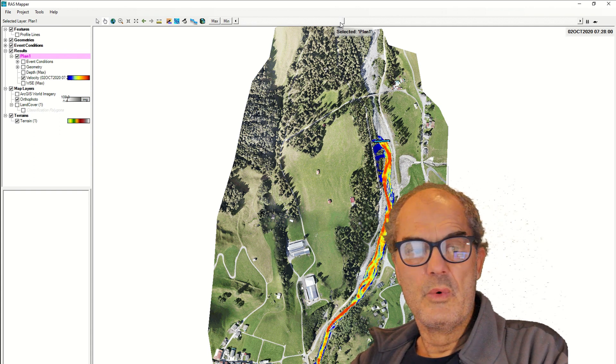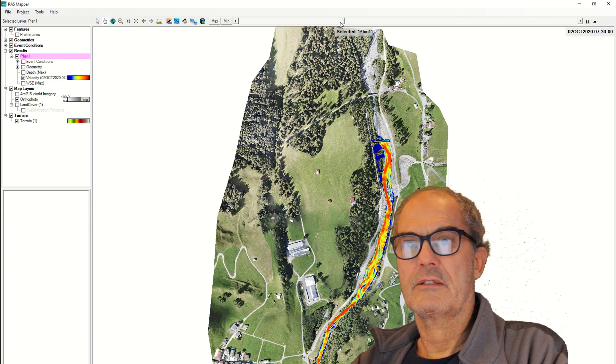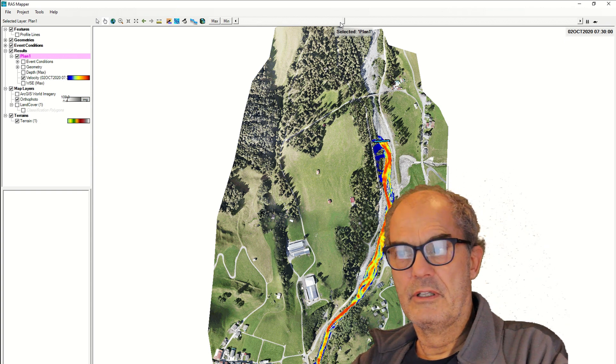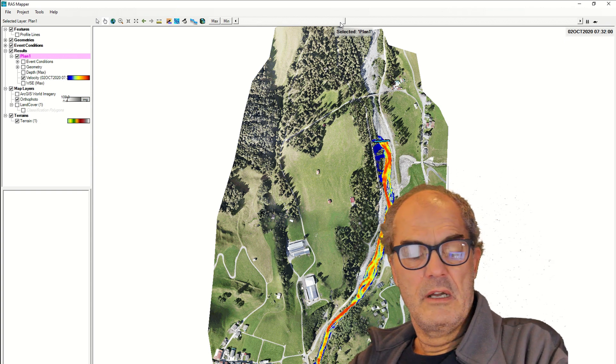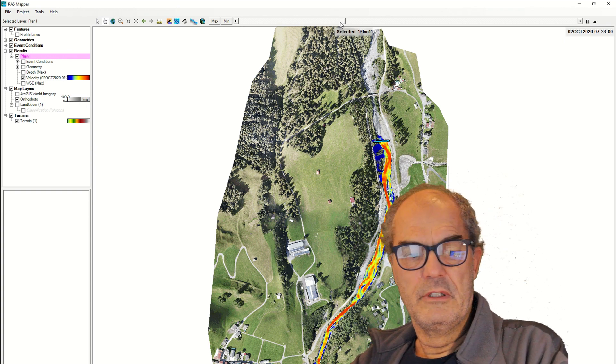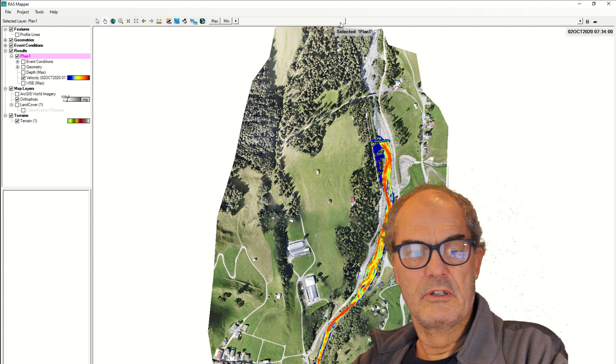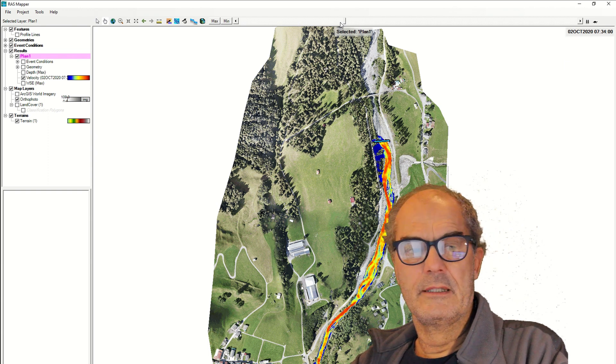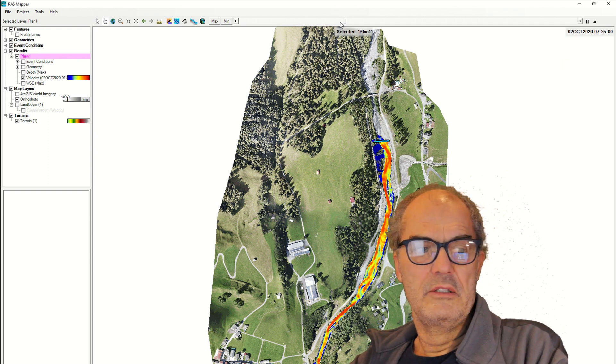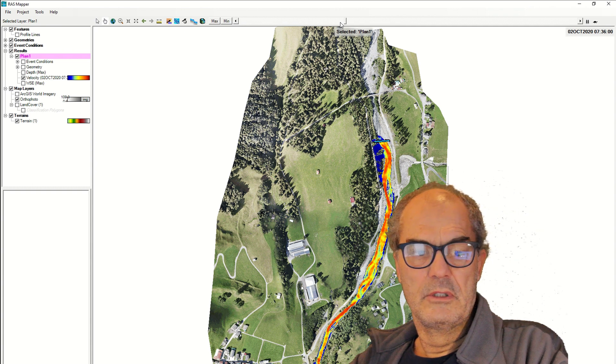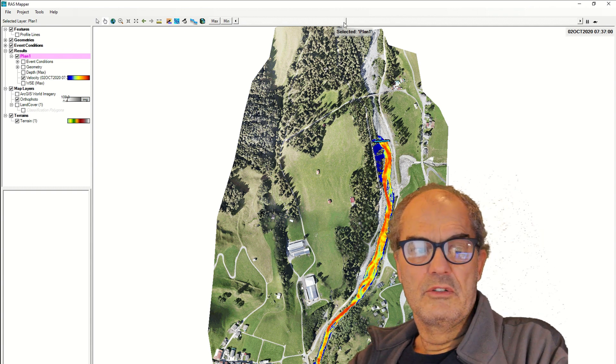Based on the curve number, we have estimated the land cover coefficient. Based on that, we have to estimate the infiltration capacity of the soil. And everything as well based on a digital terrain model that is not very precise.